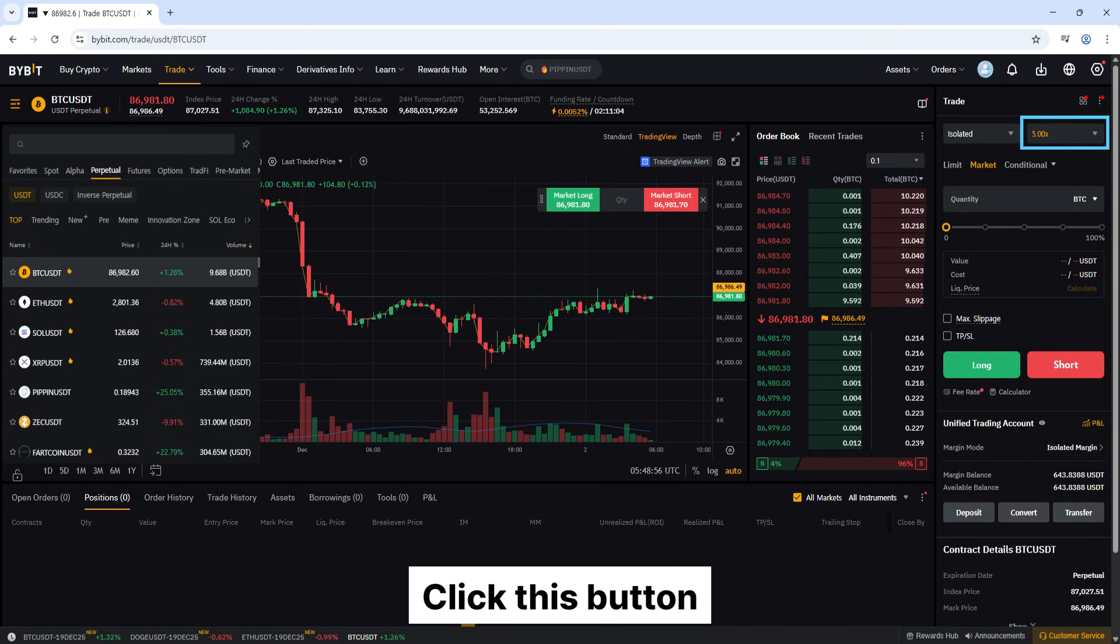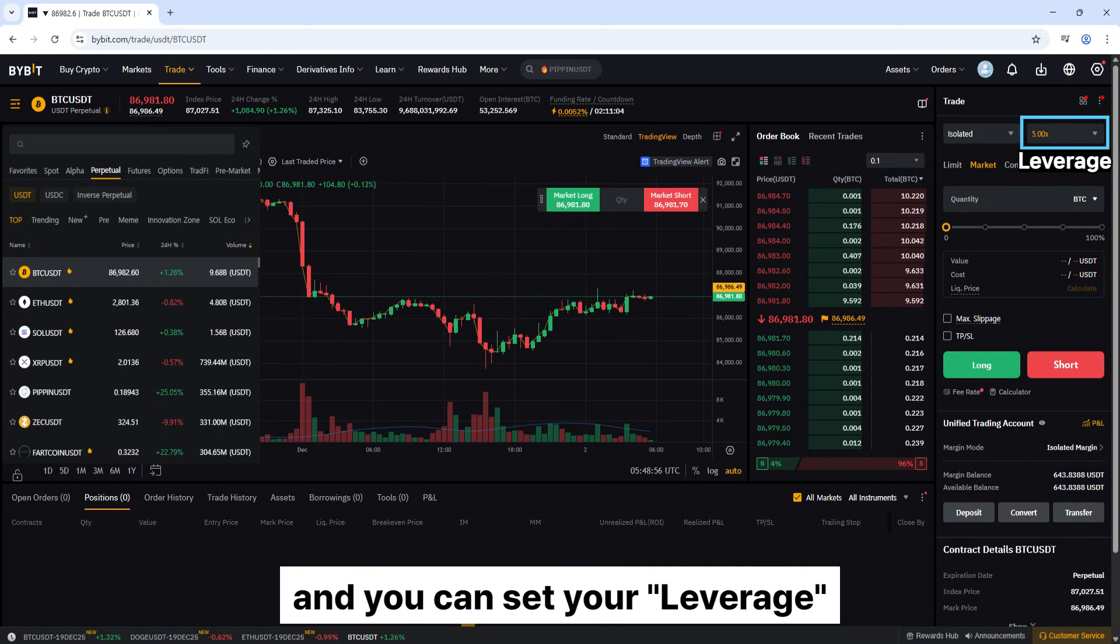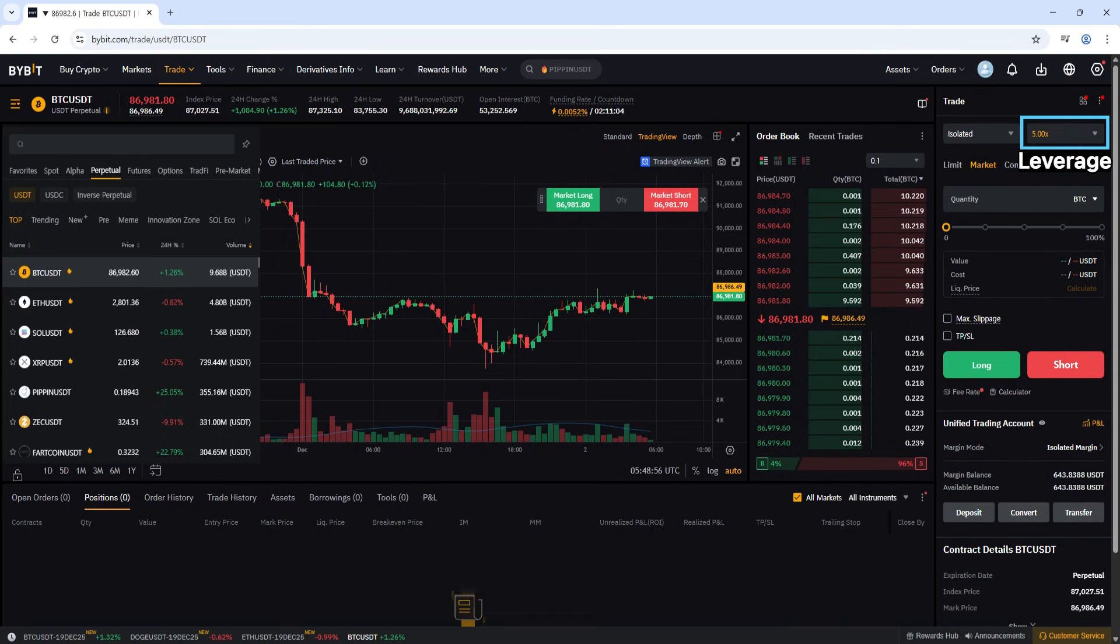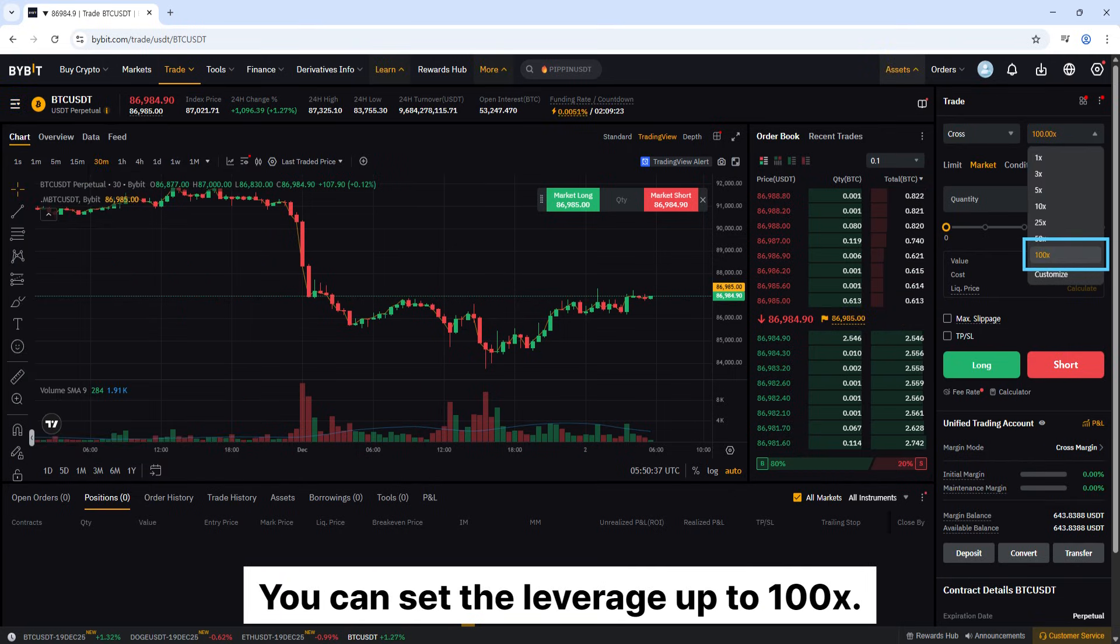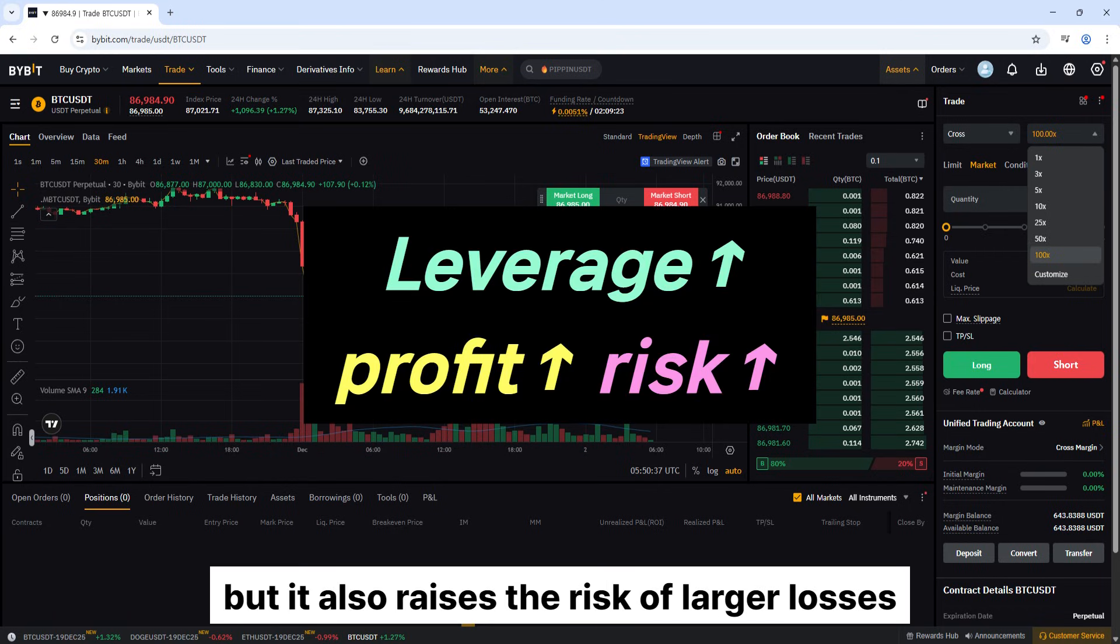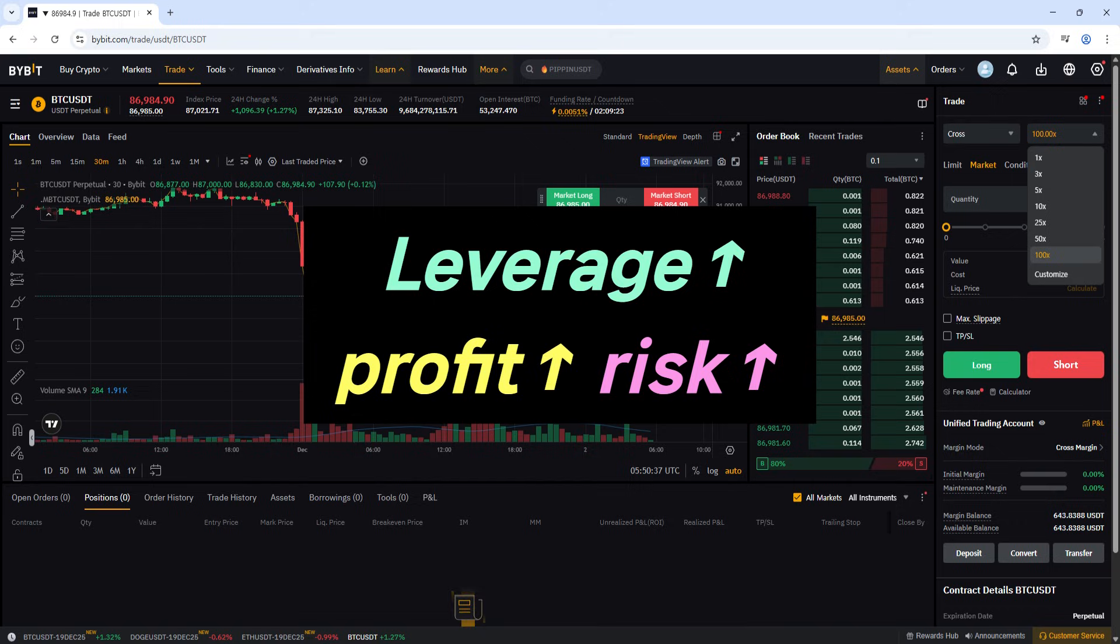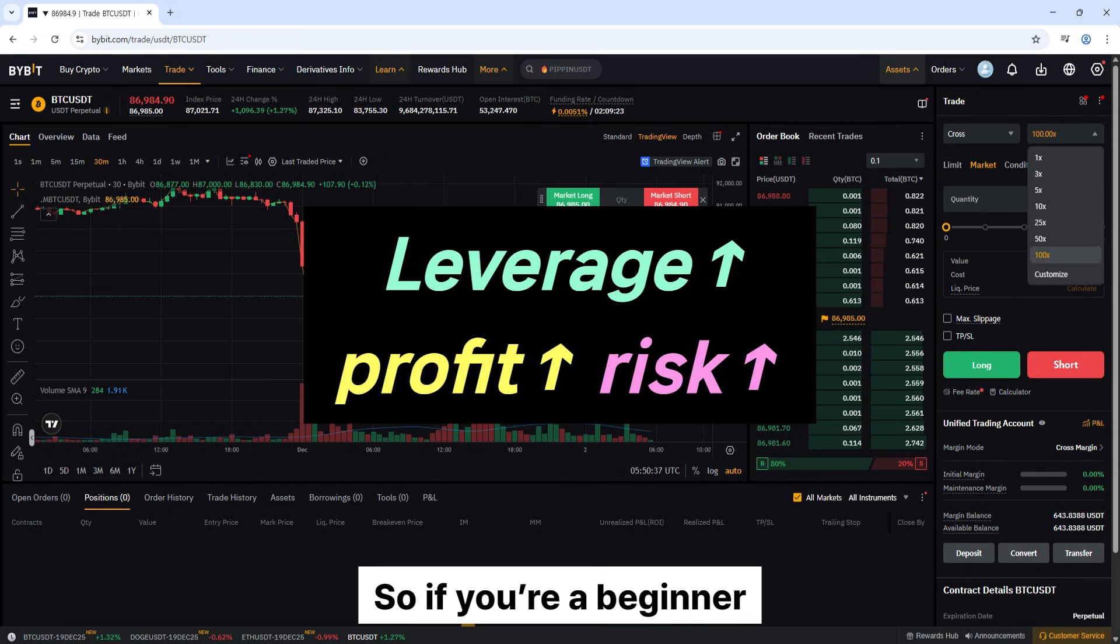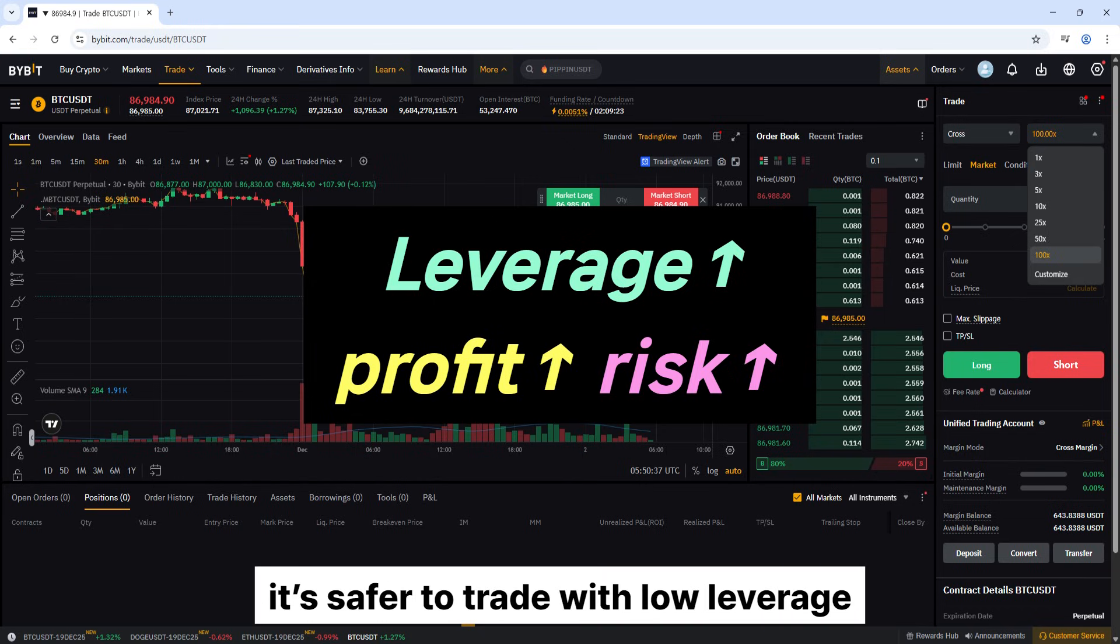Click this button, and you can set your leverage. You can set the leverage up to 100x. Higher leverage can increase your profits, but it also raises the risk of larger losses. So if you're a beginner, it's safer to trade with low leverage.